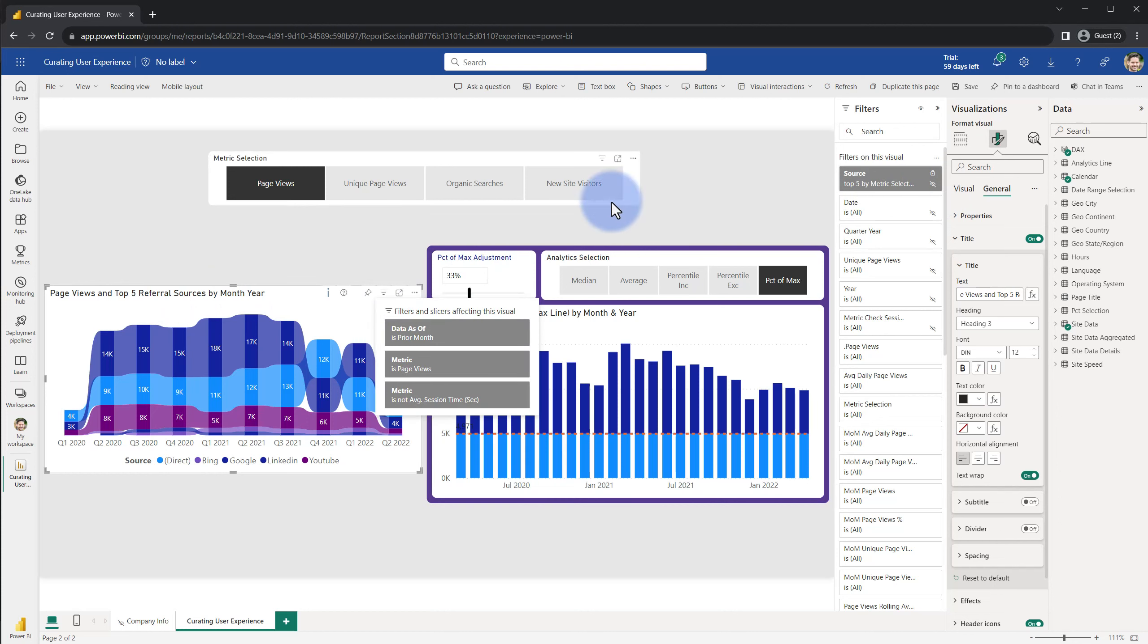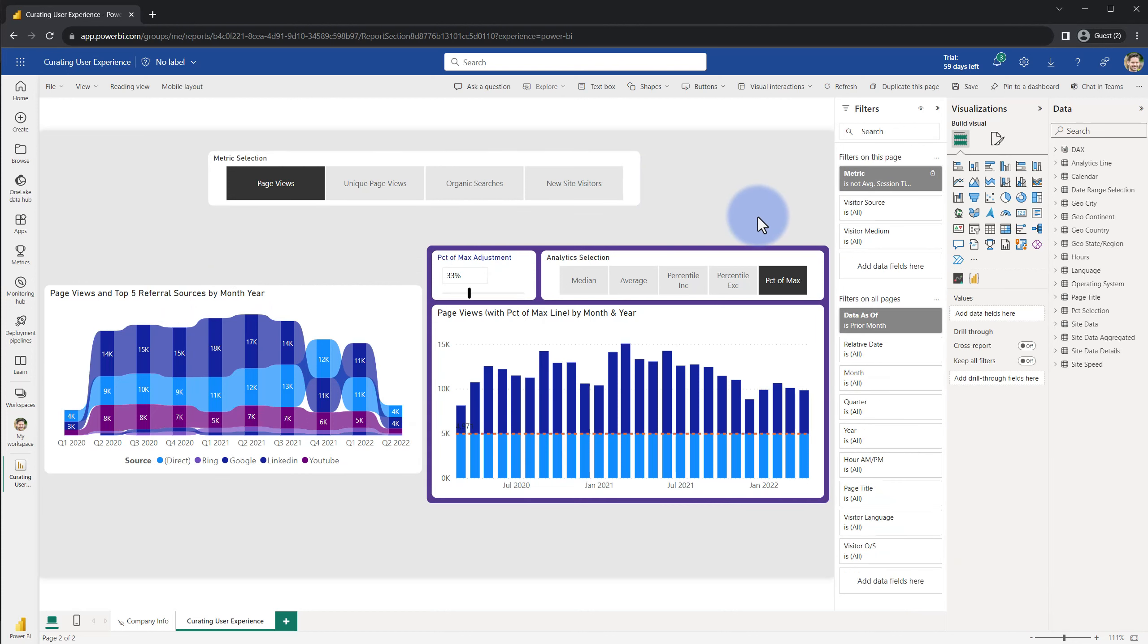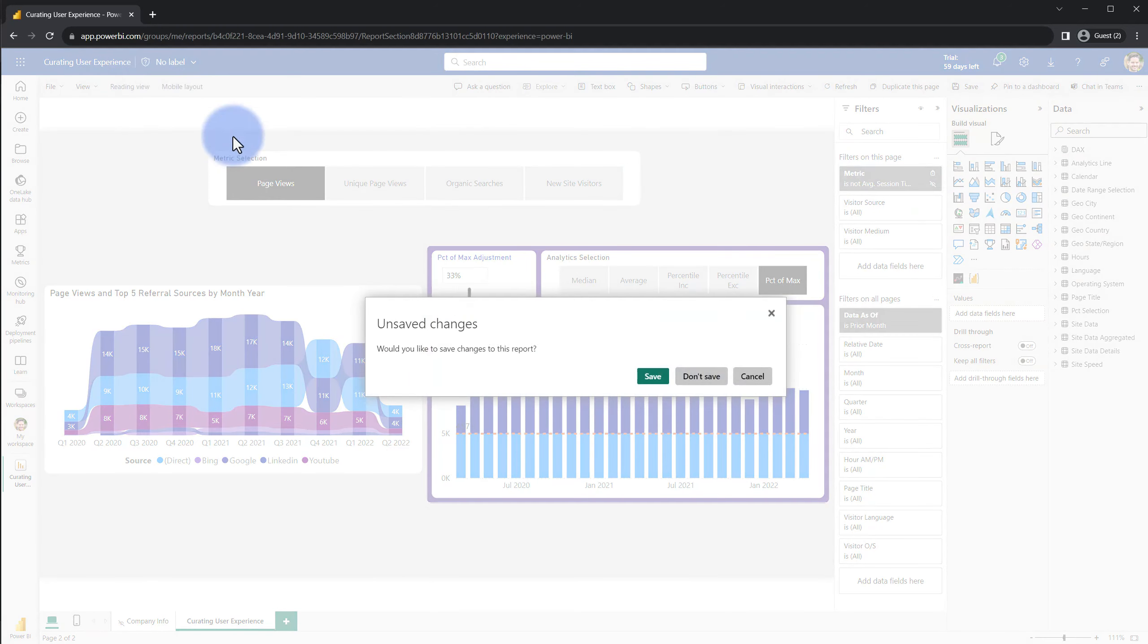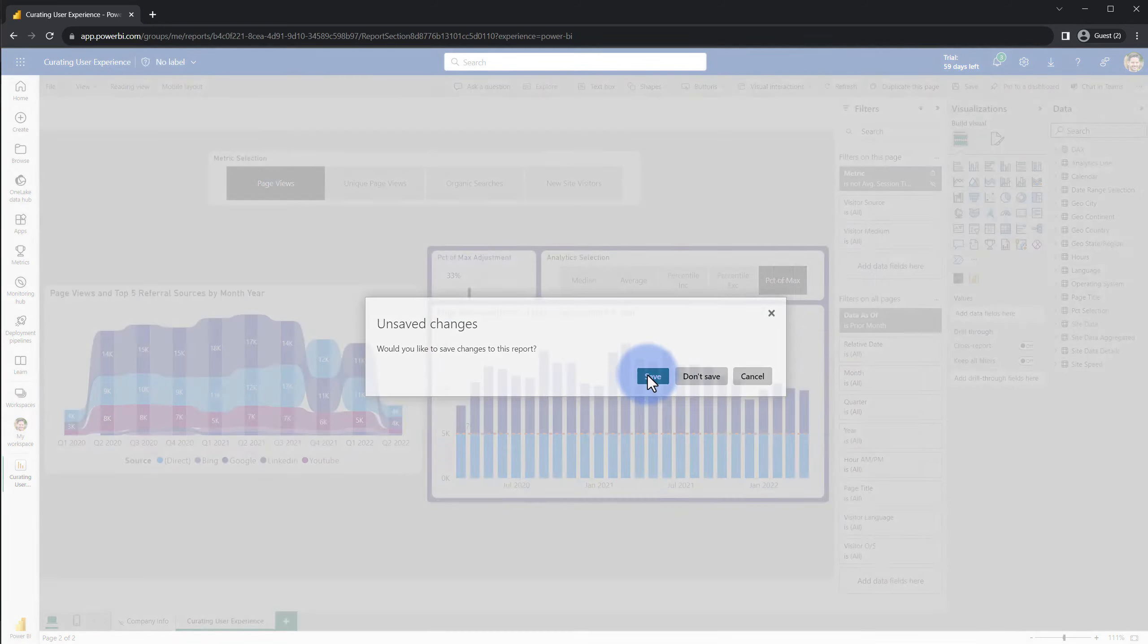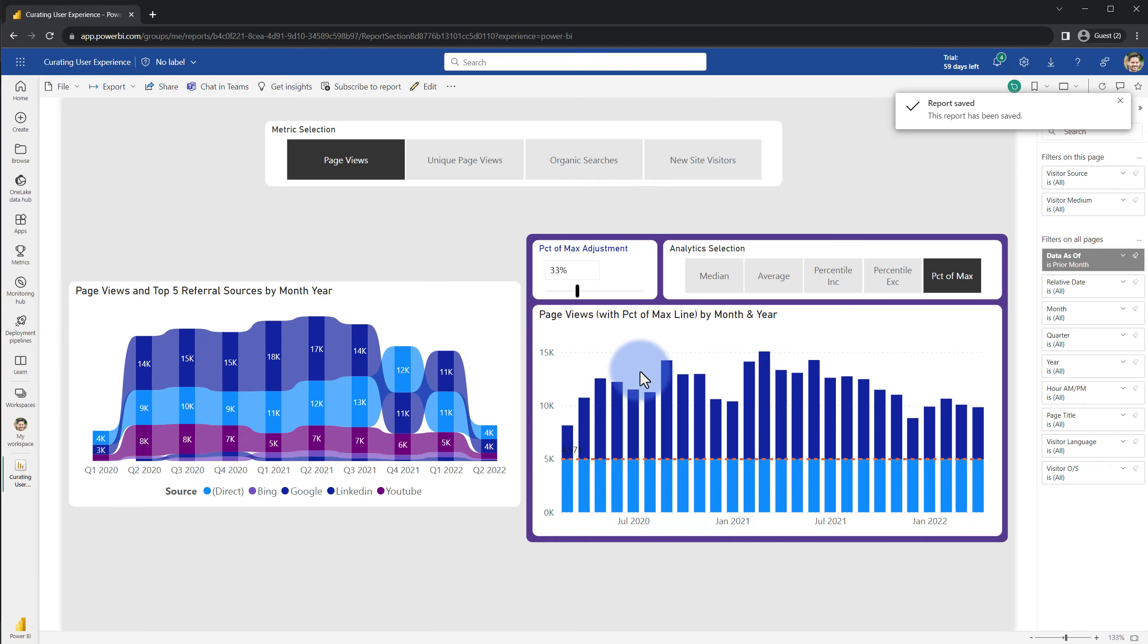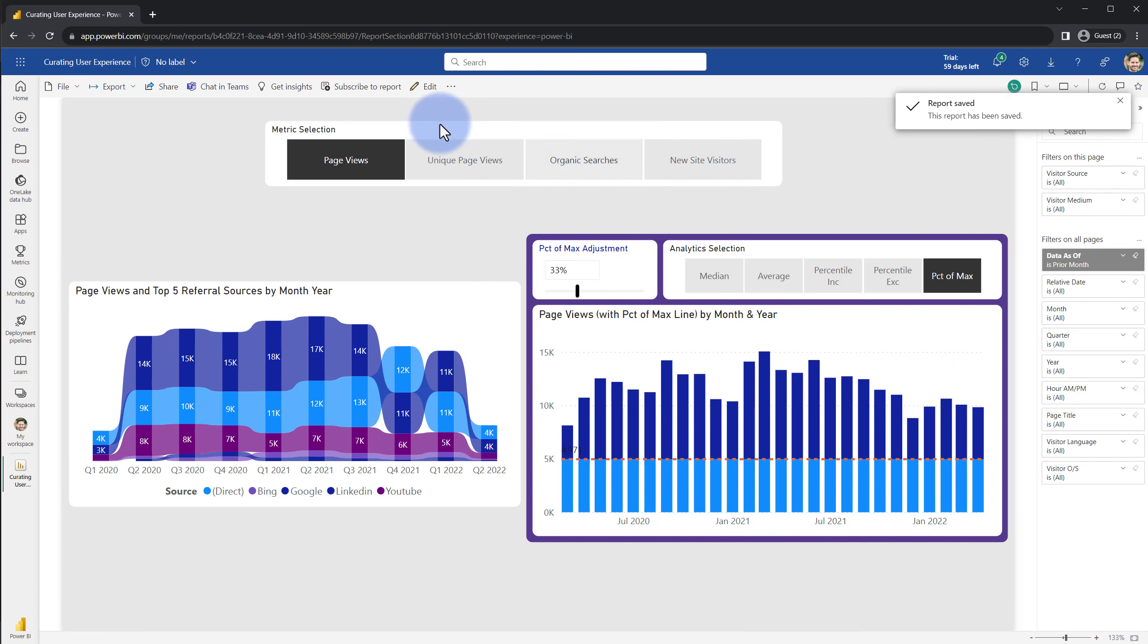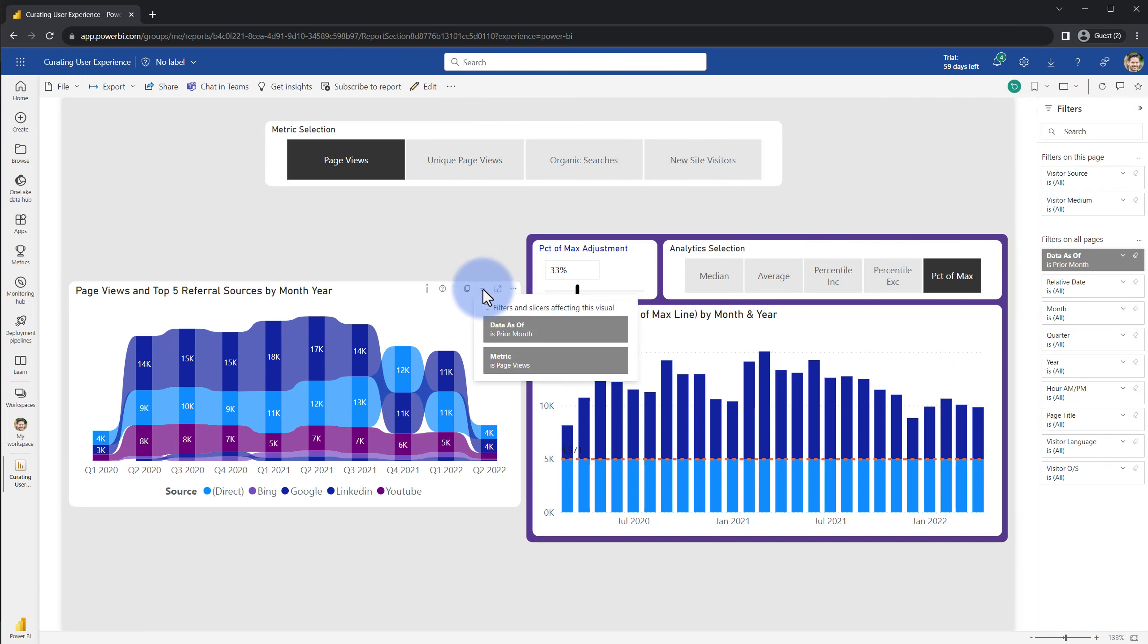Additionally we want to make sure that if we apply a page or a report level filter that might be needed for development, the page is appropriately named but then we also want to hide those at this level as well. Now coming back to reading view, saving that, and then looking over onto this, only the filters that can be impacted such as the metric selection here and my filters on all pages for the end user are going to impact and show up in this list.